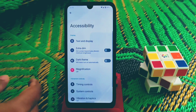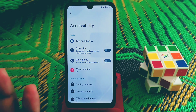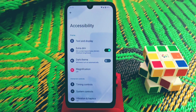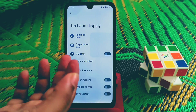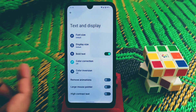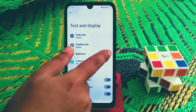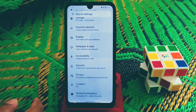Under Accessibility you can make your display extra dim. If you enable this, your display will be extra dim with no issues and you can easily use that feature. Under Text and Display, you can change your display size and bold your text if you want.